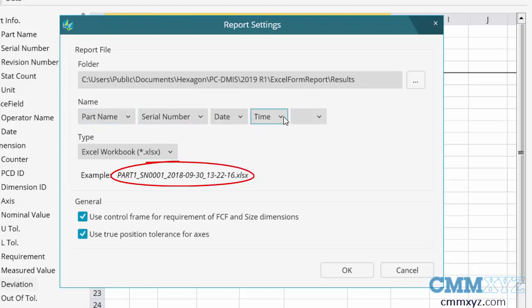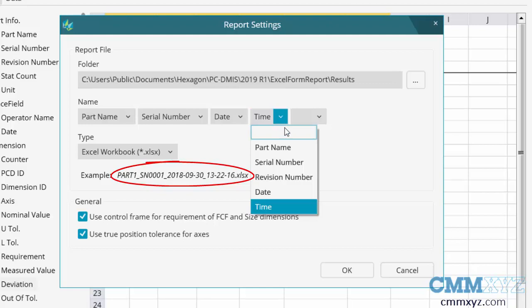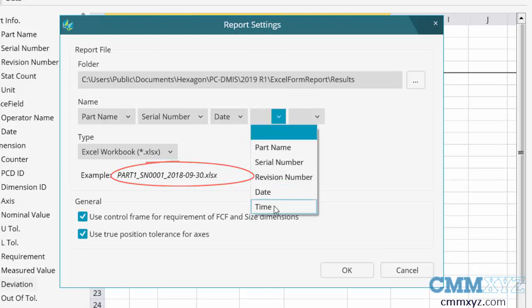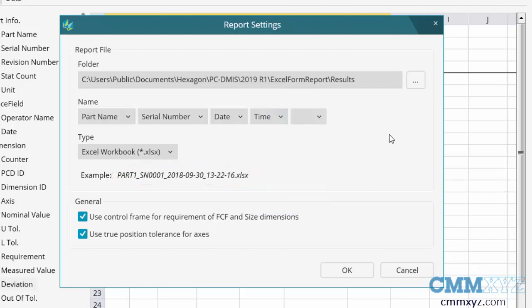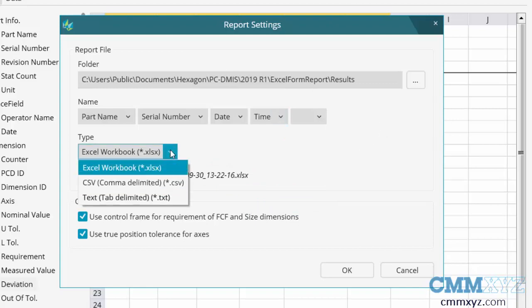off. It'll be part name, serial number, date and time, but we can either turn it off by hitting the blank or select something else. I'll just leave the default for now. Another thing we can do here is change the type - we can make it a CSV file or text file. Let's just stick with the Excel file for now.